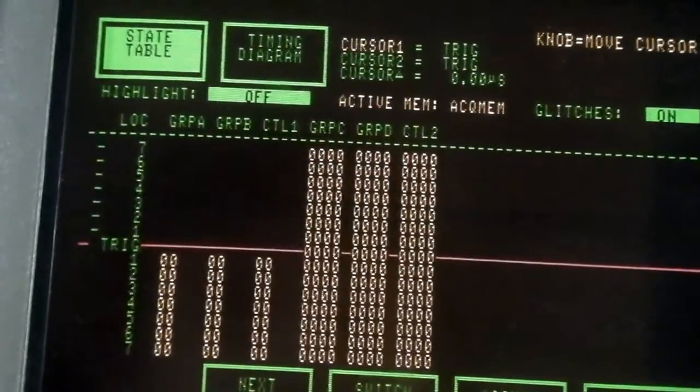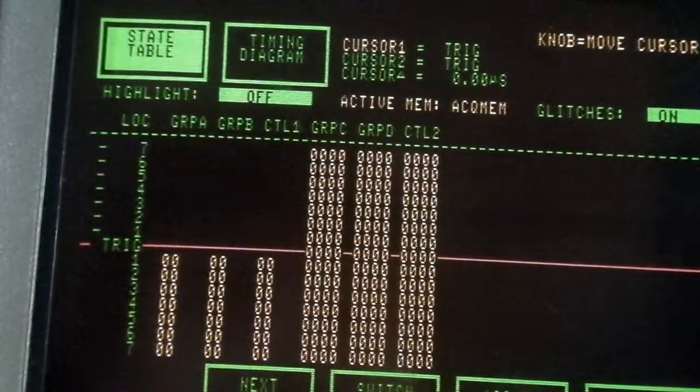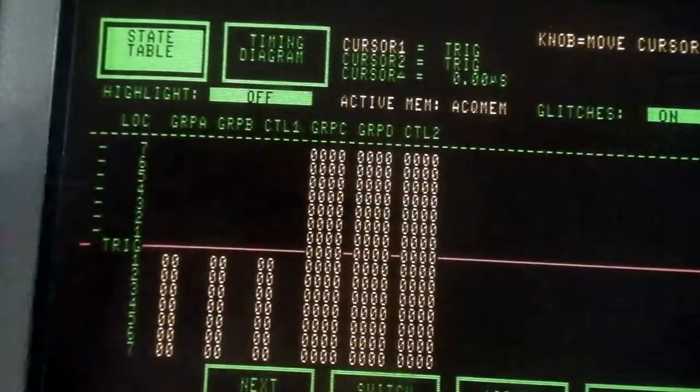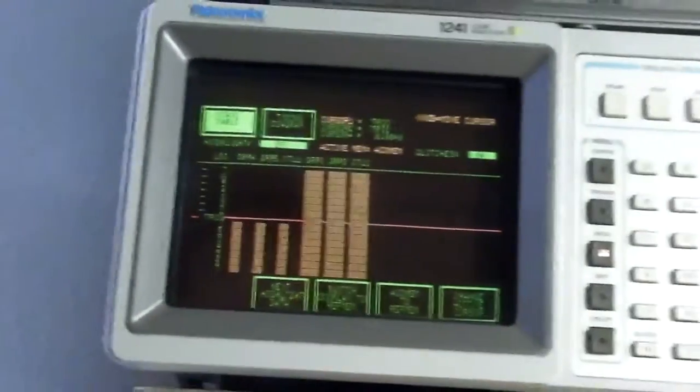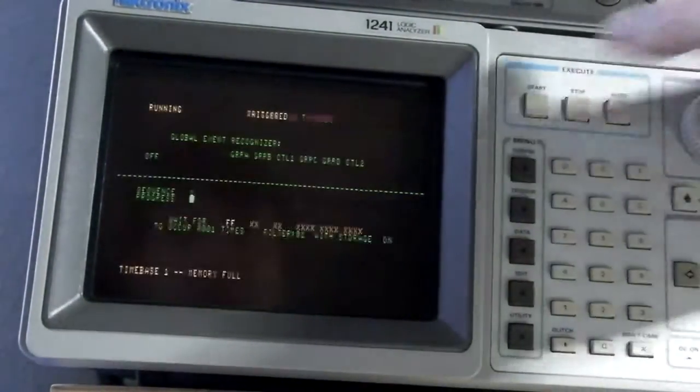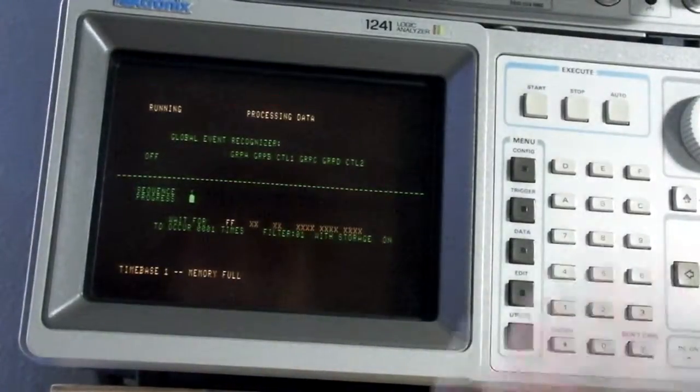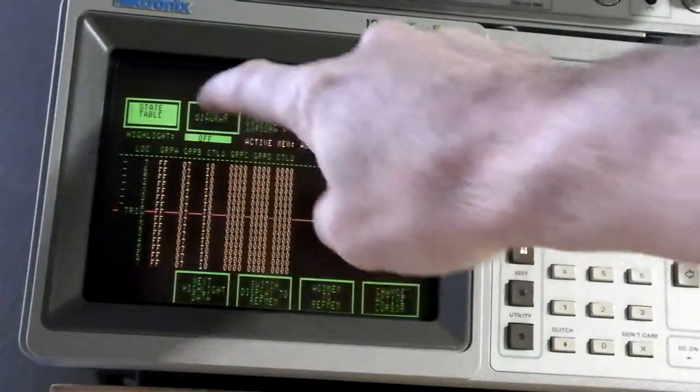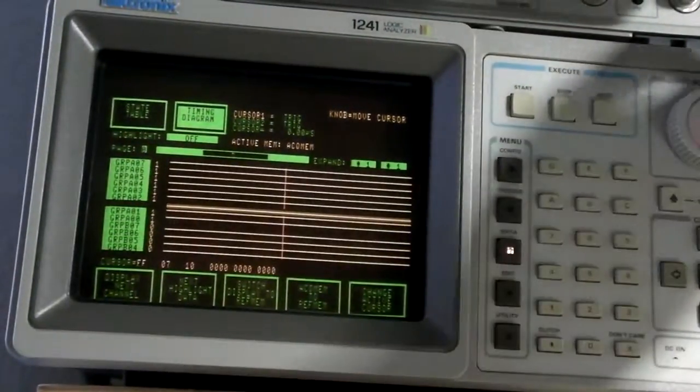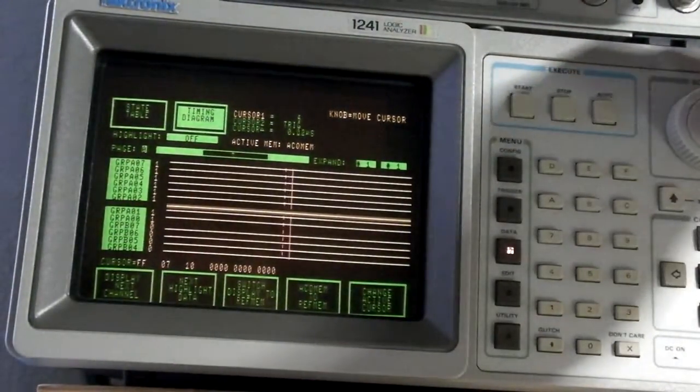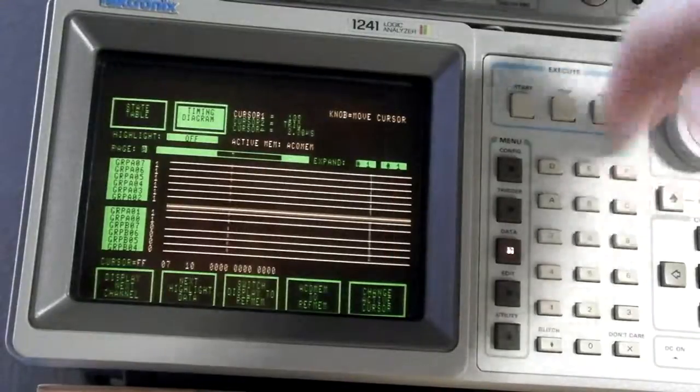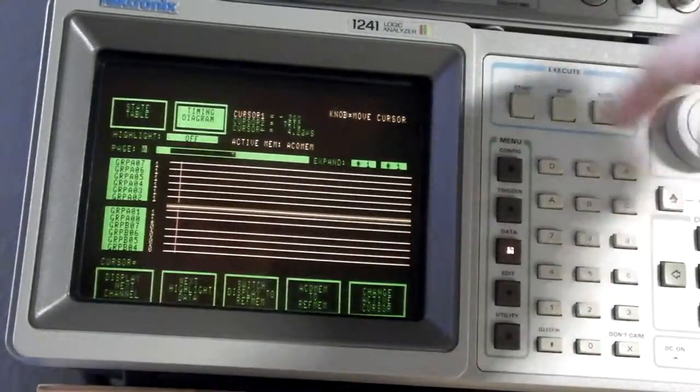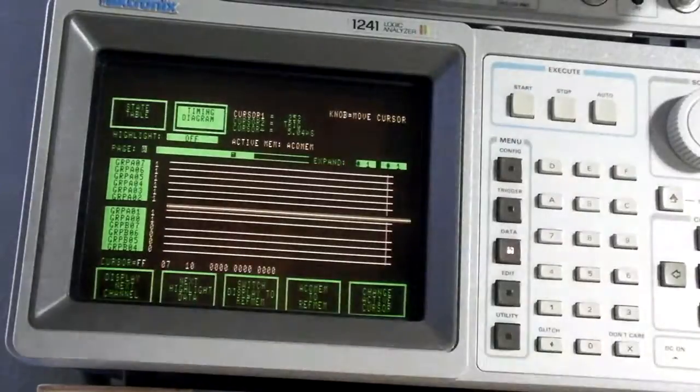We go to data here and we can now start an acquisition. I will move back. So we start it. It has already triggered and we are now in the state table. I will switch over to the time diagram and we will have a look for the trigger data.